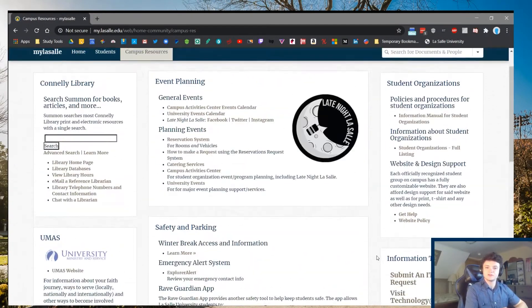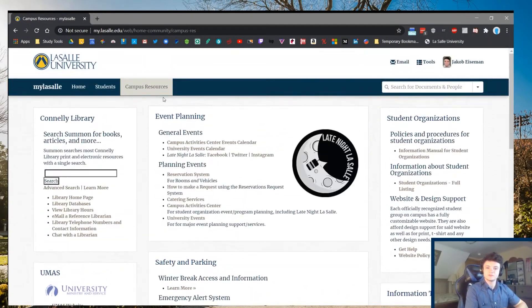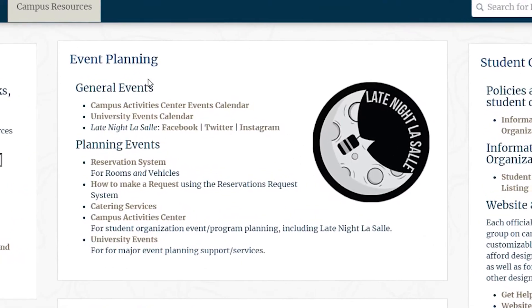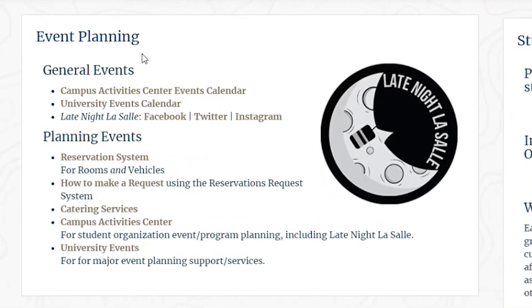Scrolling up and going to the middle column, you'll see a panel called Event Planning. This is mostly reserved for student organizations who are hoping to plan events. However, it also has a calendar of upcoming events that you might like to attend.